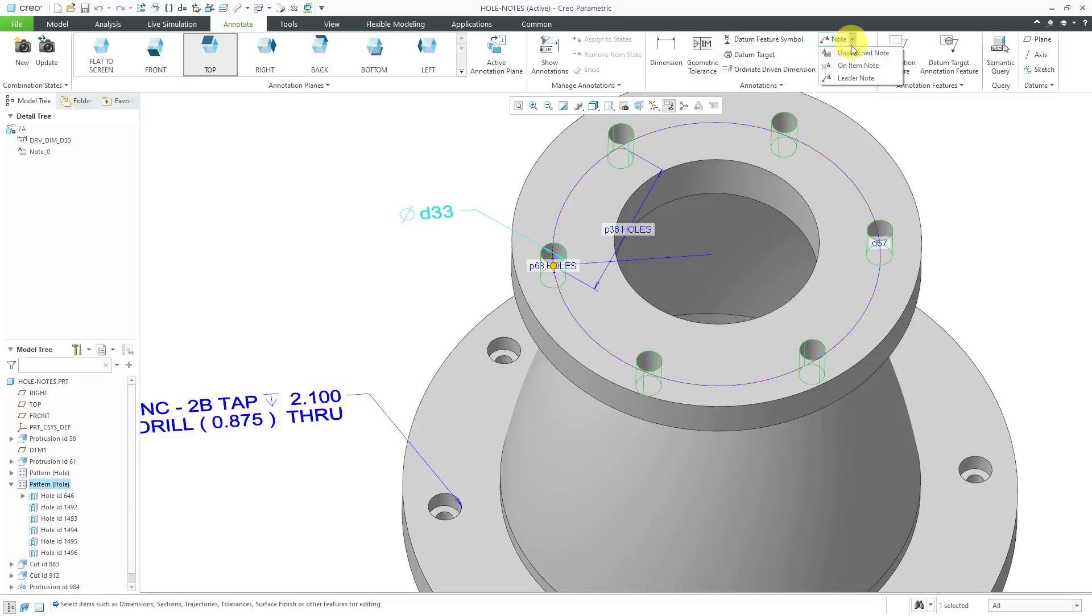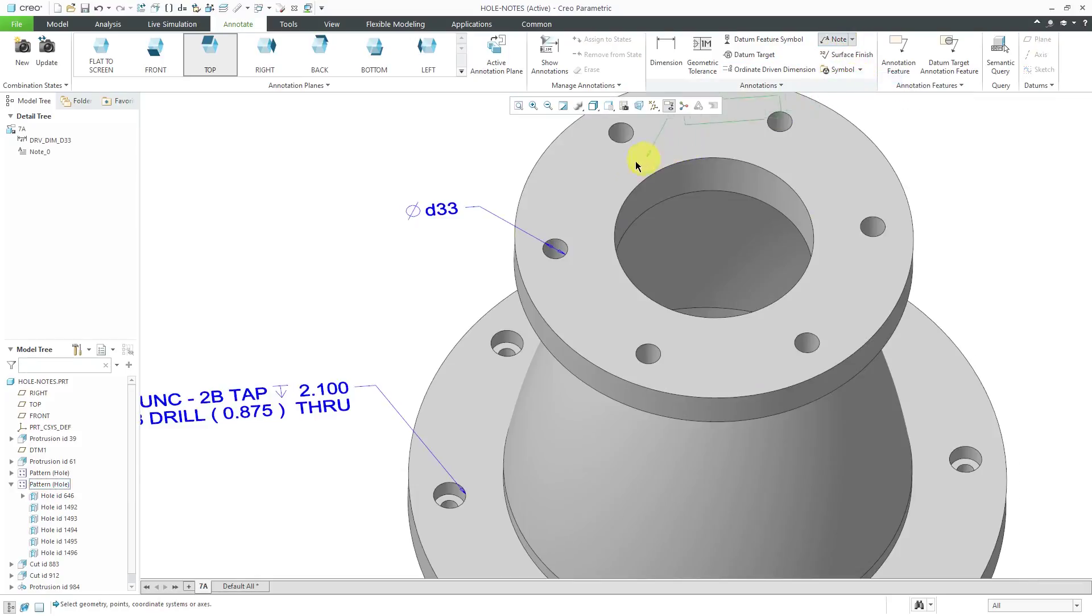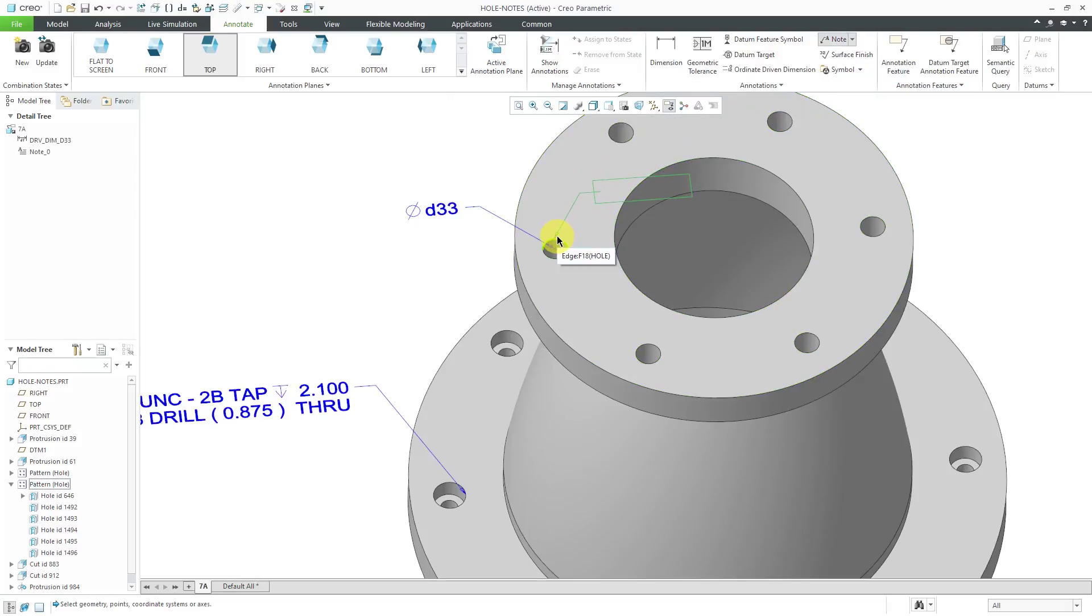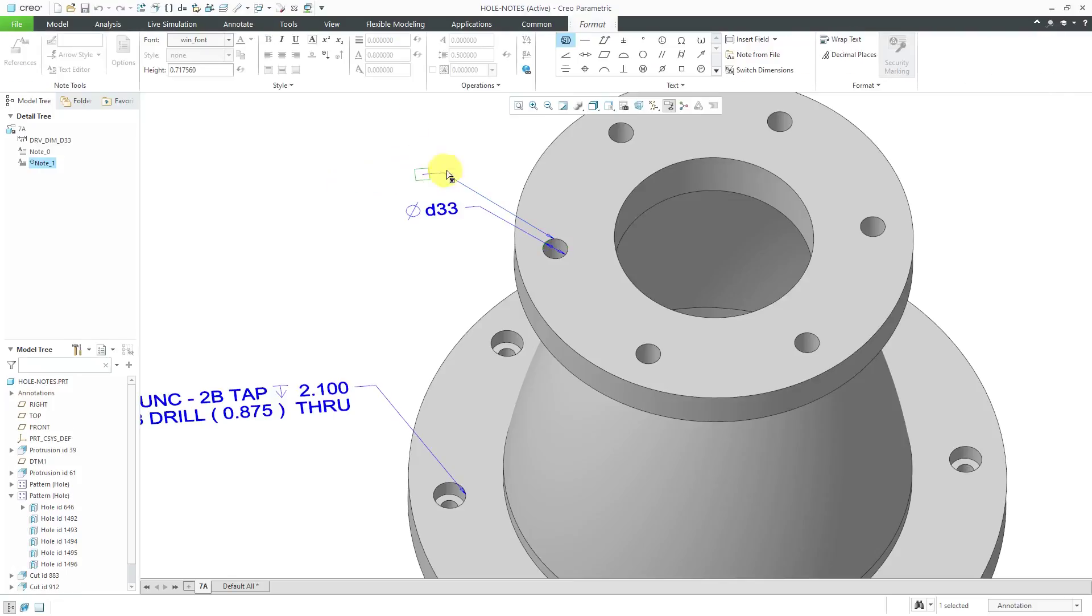Now I can go back to the Annotate tab and create a note. I'm going to the drop-down to ensure that I'm using notes with a leader and then I can pick the reference. I can pick this edge over here and then position my mouse where I want it to be.